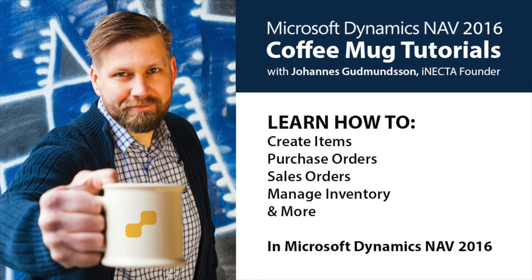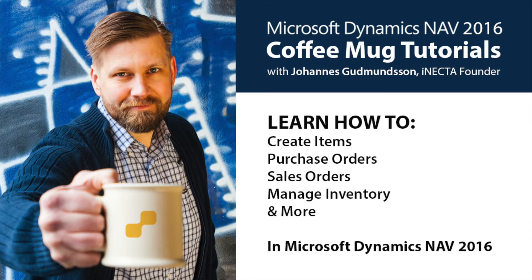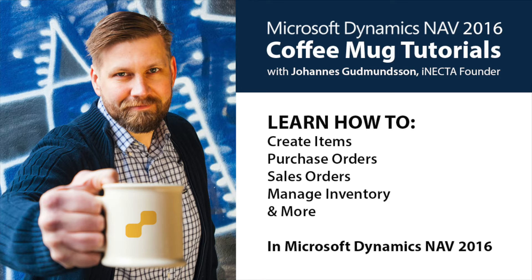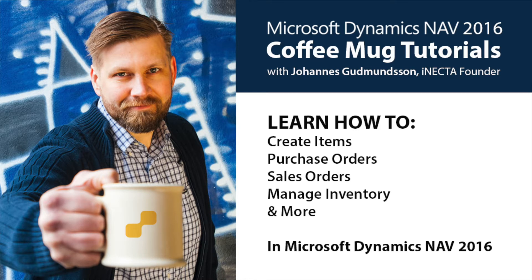Welcome to Microsoft Dynamics NAV Coffee Mug Tutorials. I'm Johannes Gudnason, founder of Inekta, a Microsoft Gold certified partner. Using a coffee mug as an example, I'll show you how to create items, purchase orders, sales orders, manage inventory, and much more. So go ahead and grab your own cup of joe and let's get started.